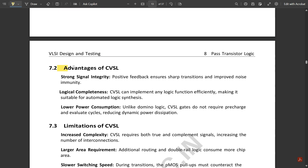The advantages of CVSL are: First, strong signal integrity — positive feedback ensures sharp transitions and improved noise immunity. Second, logical completeness — CVSL can implement any logic function efficiently, making it suitable for automated logic synthesis. Third, low power consumption — unlike domino logic, CVSL gates do not require pre-charge and evaluate cycles, reducing dynamic power dissipation.